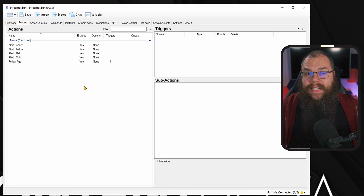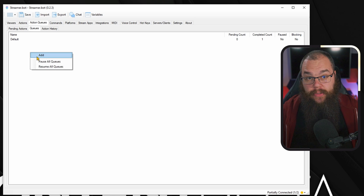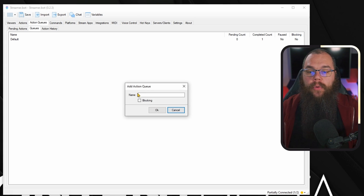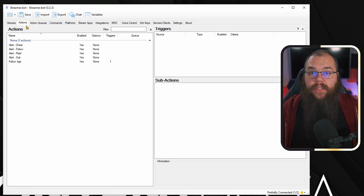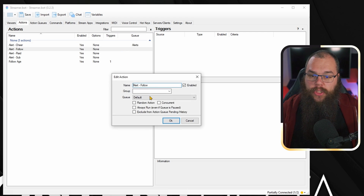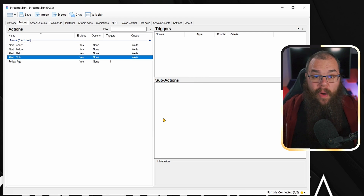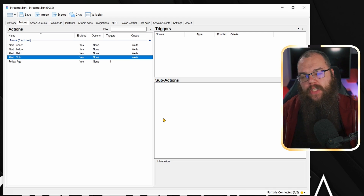But let's say you have multiple alerts — follow, raid, subscriber, cheer, all of them — and you don't want them to play through each other, because that would be super obnoxious. Well, there is a solution for that. Head into the action queues tab again and head into the queues tab. Right click and make a new queue called alerts. Then make sure you toggle blocking on, and when you get back to your actions tab, you can set each of these actions to the alerts queue. Because you've made the queue blocking, it will wait until it has finished one alert every single time before it moves on to the next one.